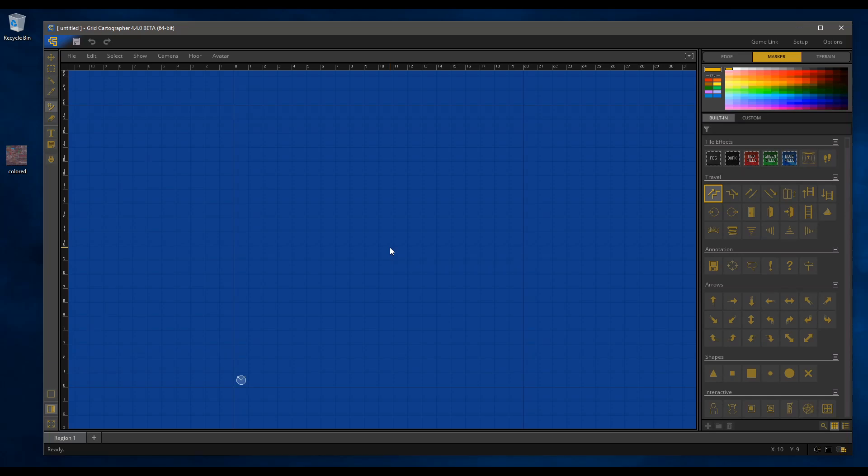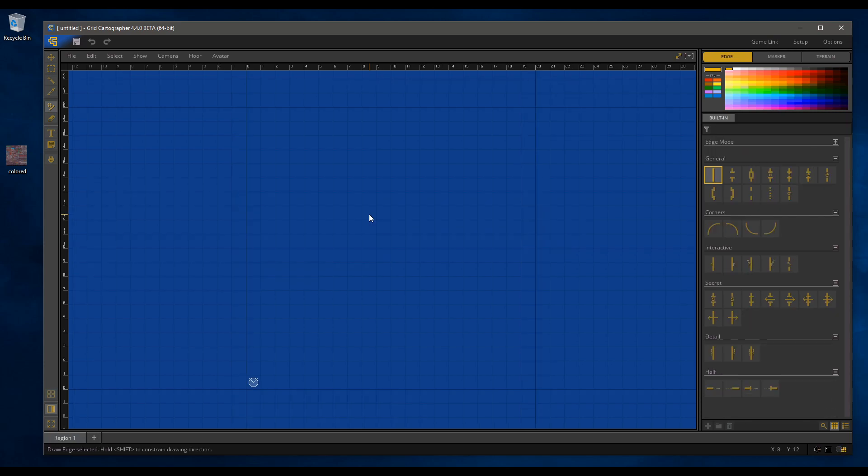Hello and welcome to this very short off-the-cuff video announcing the beta of version 4.4 of Grid Cartographer. There's been quite a few changes to the user interface in this new beta version.